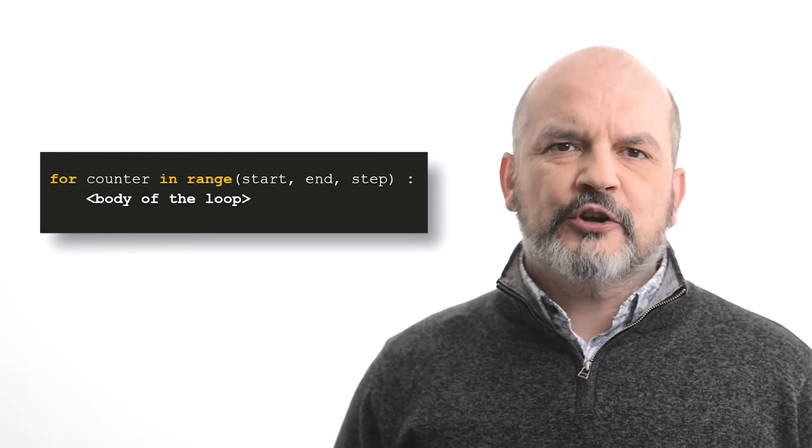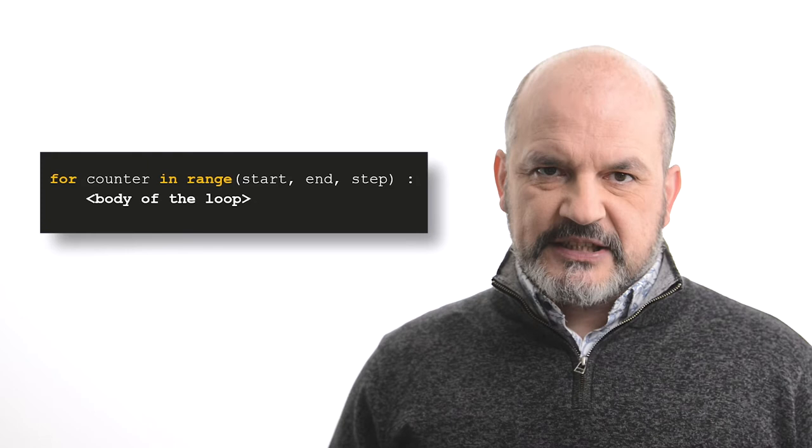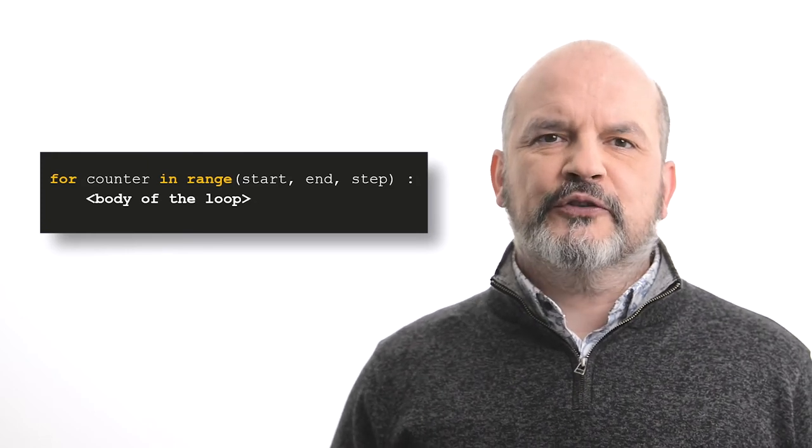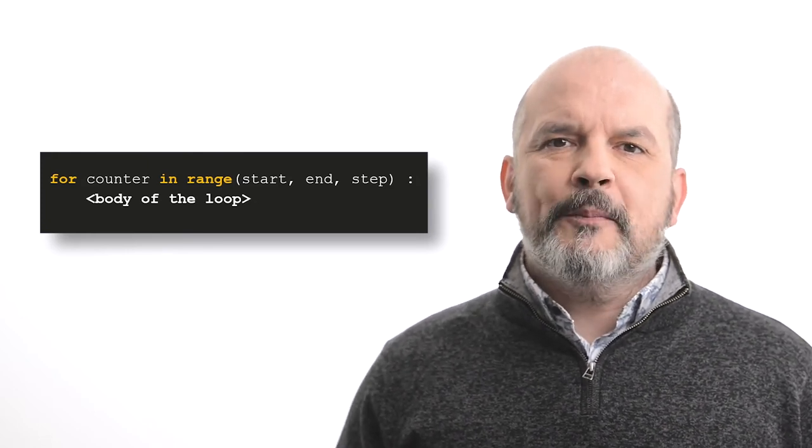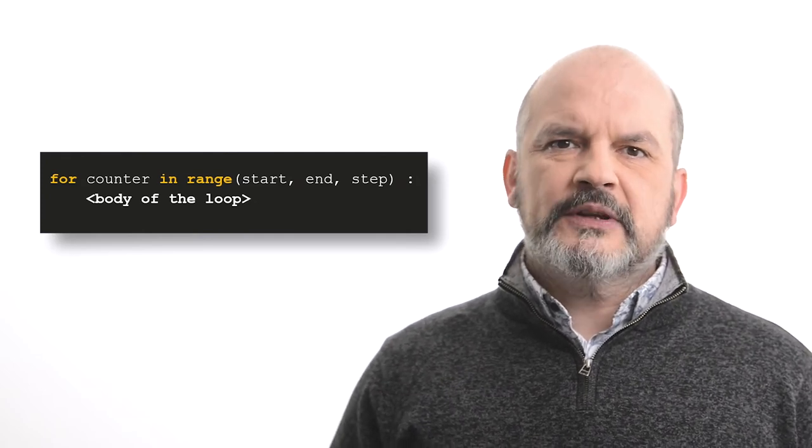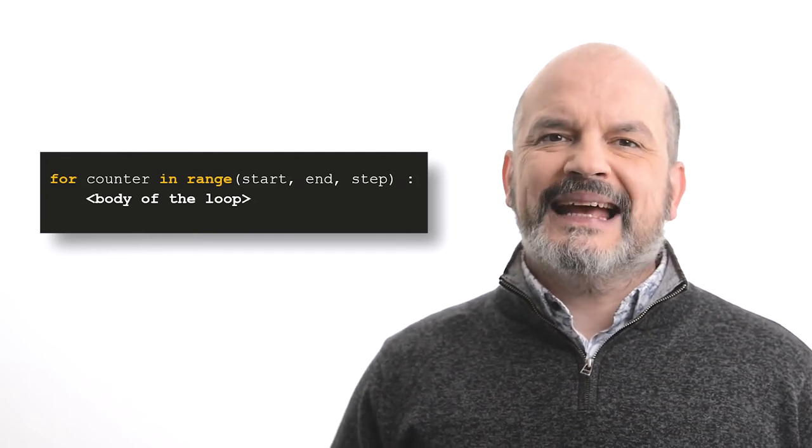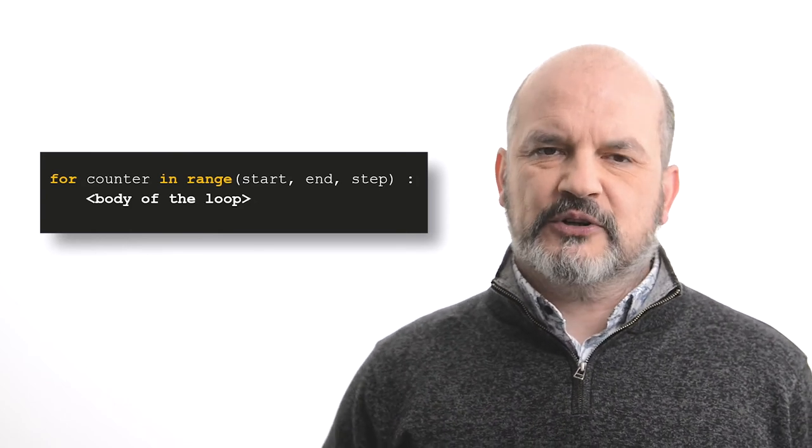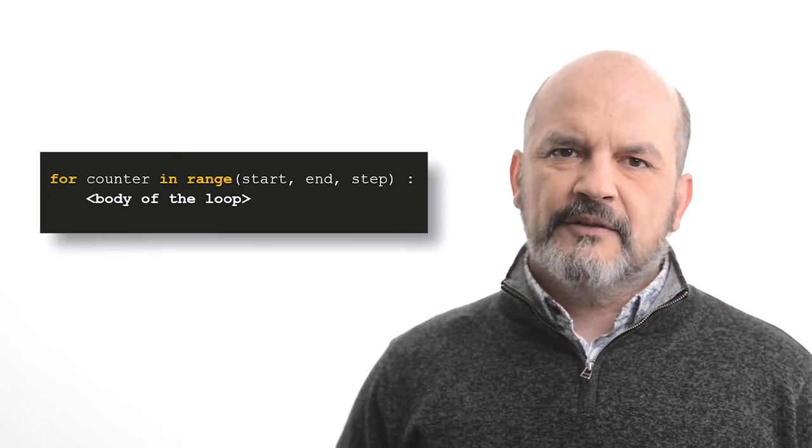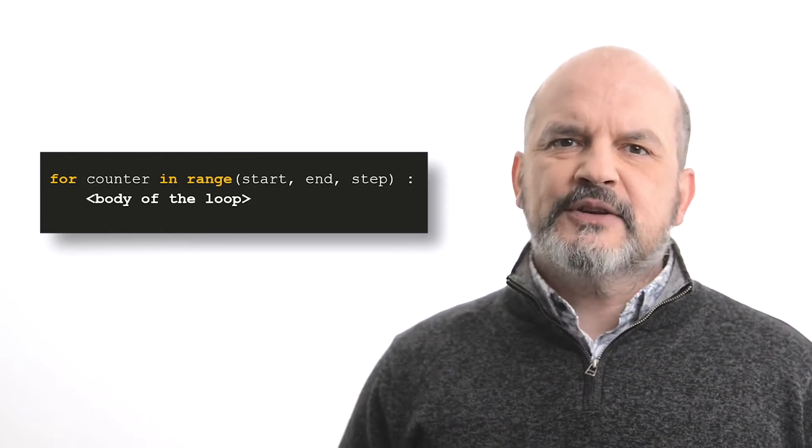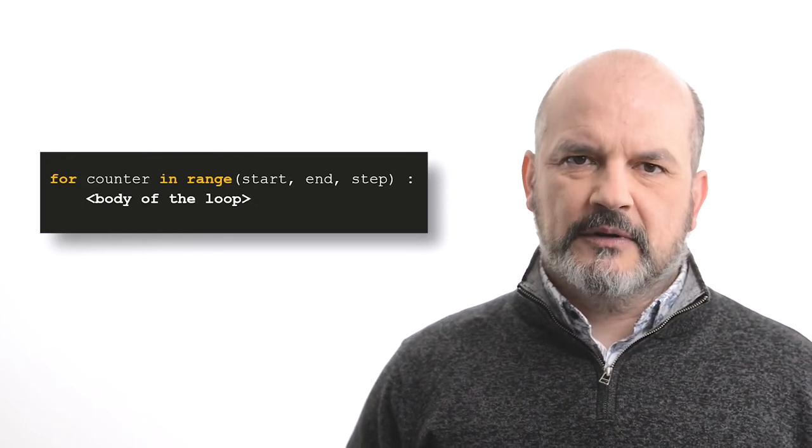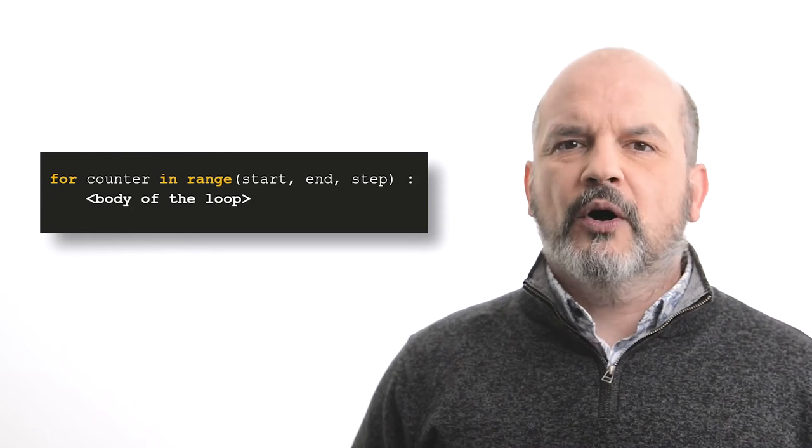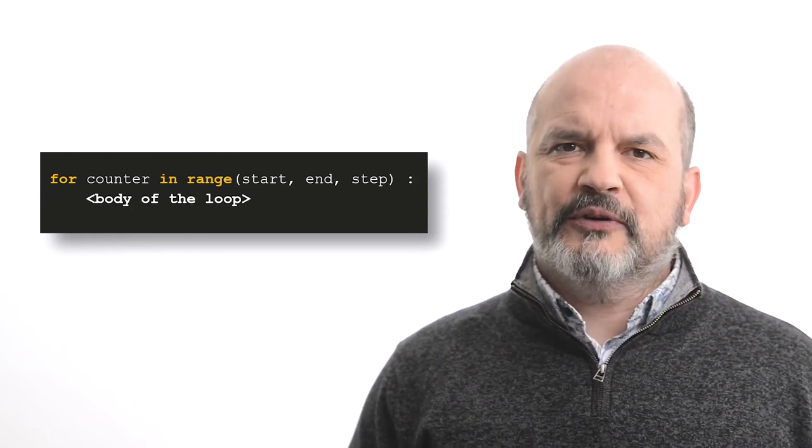The function range has three parameters. Start is the first value used for the counter. Last is the upper limit of the counter. Note, the upper limit is excluded and will not be returned by the range function. Finally, the third parameter step is the step or the difference between each increment. It could be one or it could be more. The statement terminates with a colon.